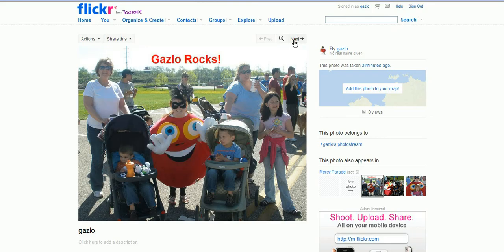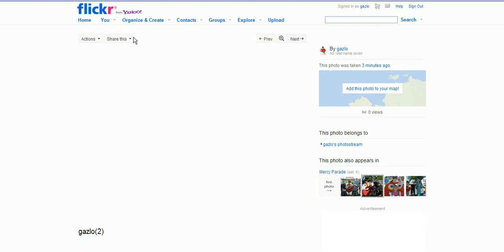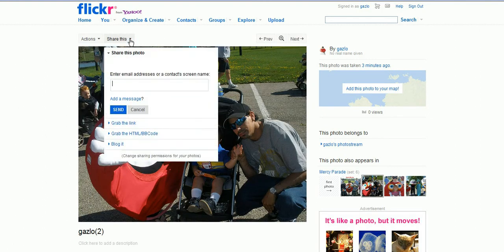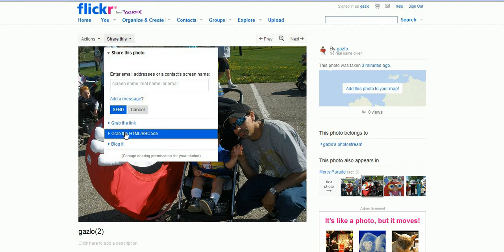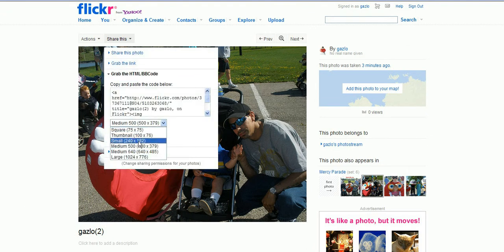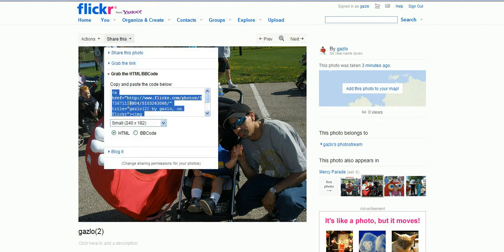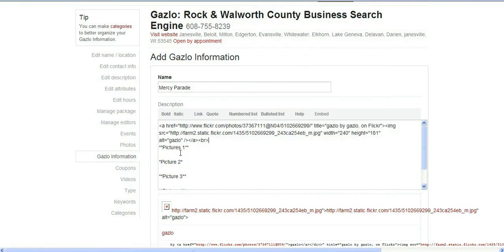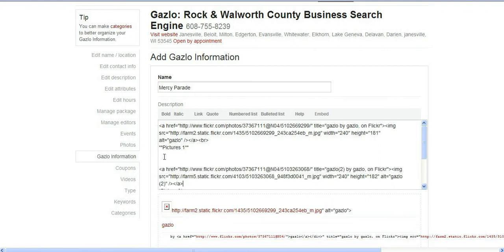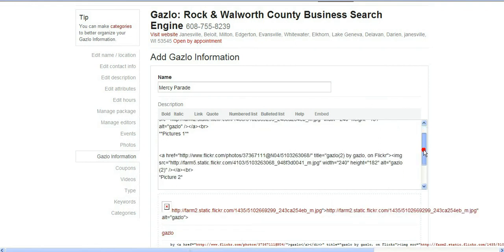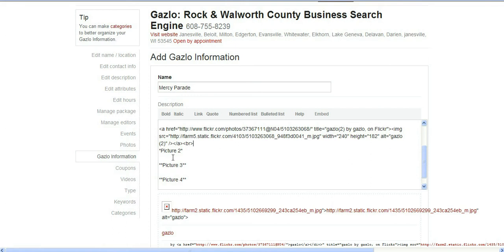Let's go up here, we'll hit next, hit the drop down arrow, grab the code. We're going to go back also to small so they're uniform. Right click, copy, jump back over here to our Gazlow description, and we're going to put a couple of spaces and paste it in there. We'll put our BR right there. There's picture two.